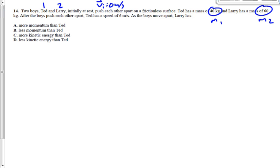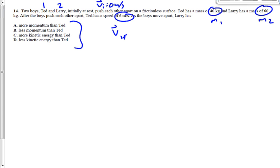Larry is 60 kilograms, M2. After the boys push each other apart, Ted has a speed of 6, that's V1F — 6 meters per second. We don't know how fast Larry is moving. We're going to need to know that, and my guess is probably yes. I'm probably going to end up using conservation of momentum to find Larry's velocity, even though that's not what the question is asking. In all likelihood, I'm still going to need to do that.